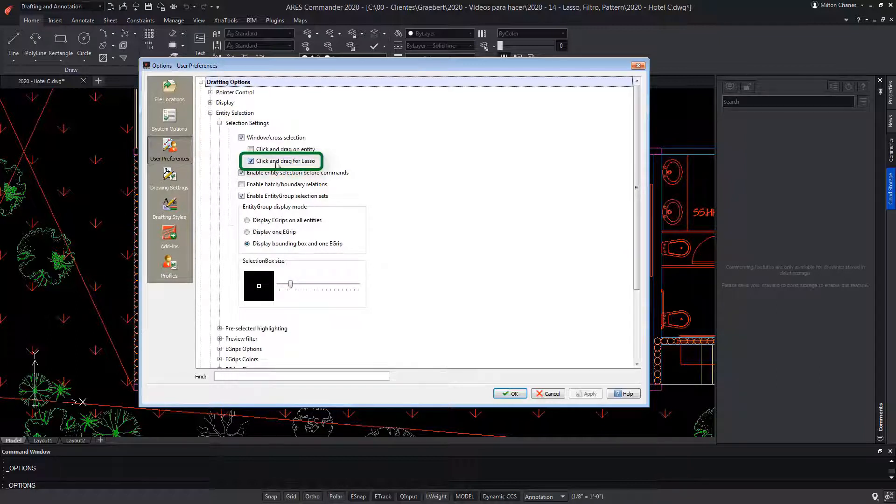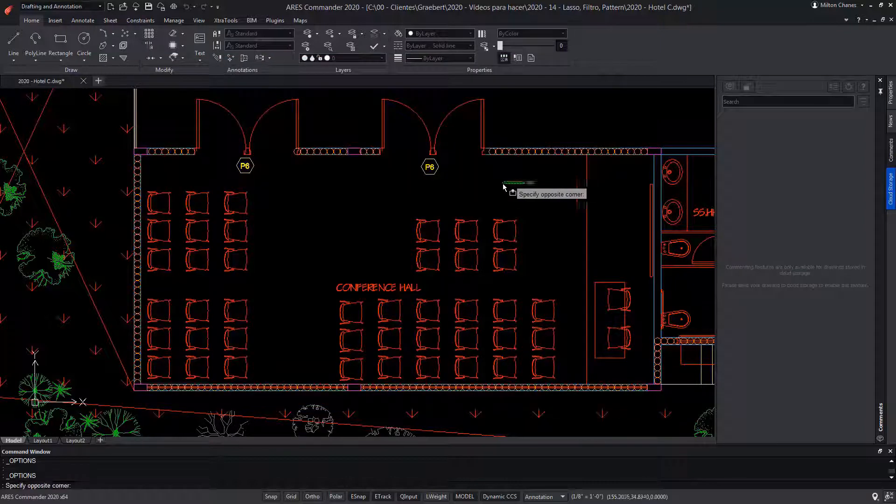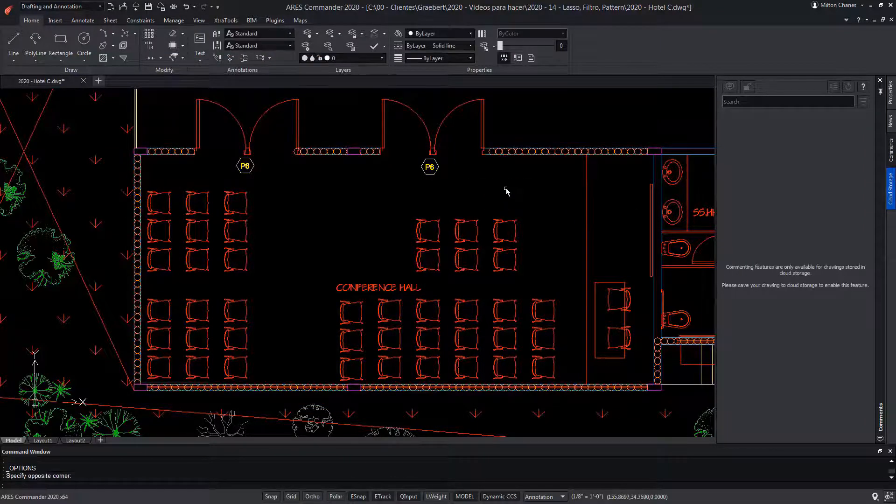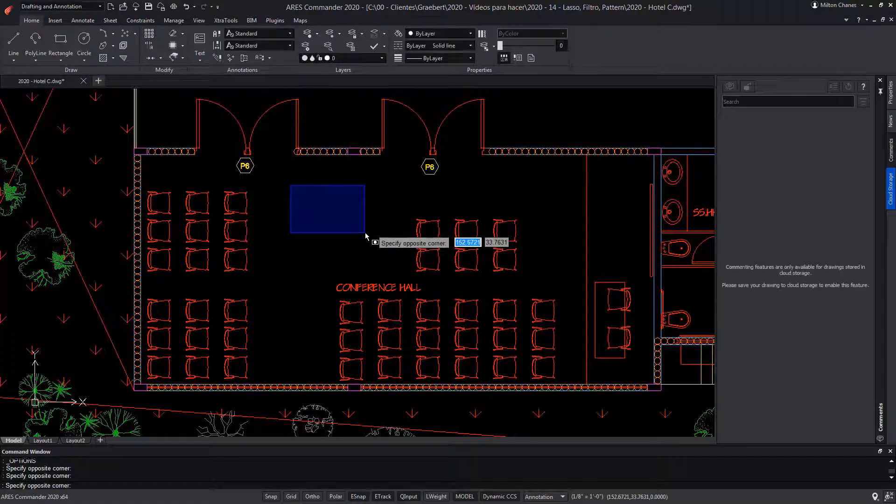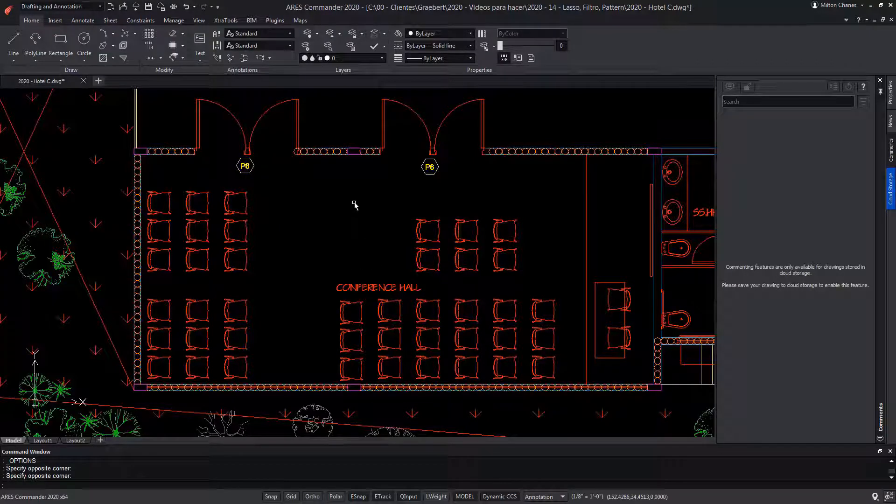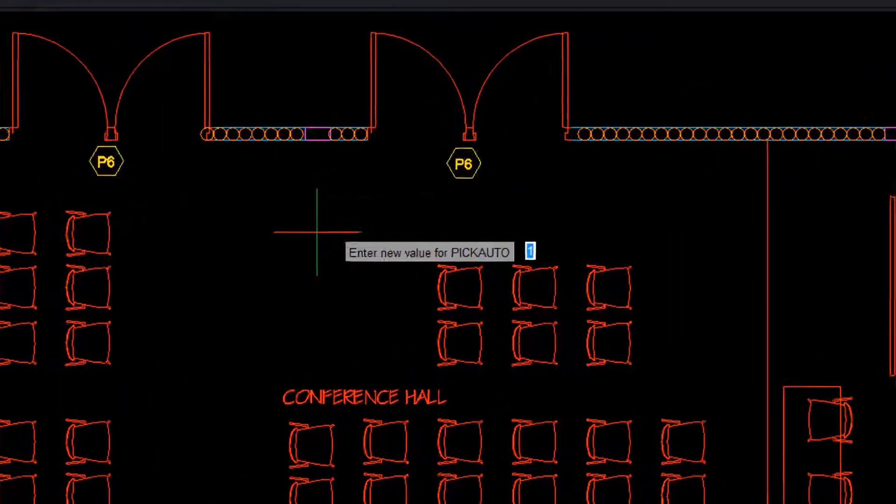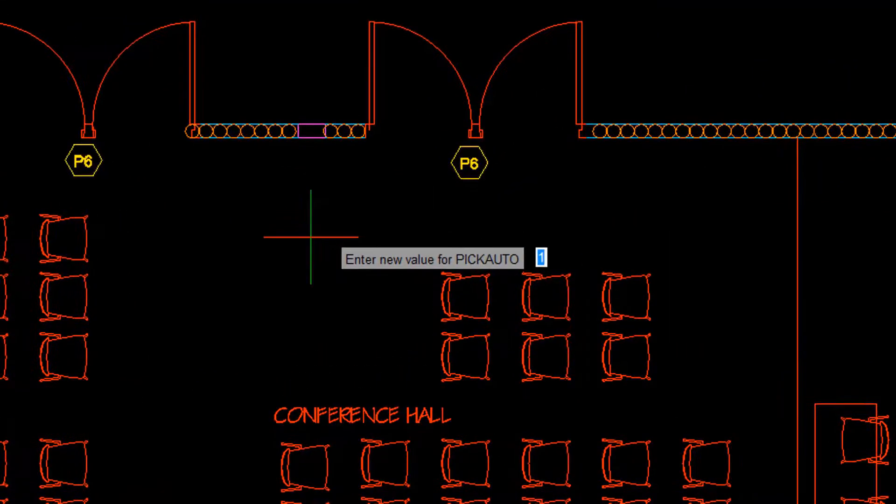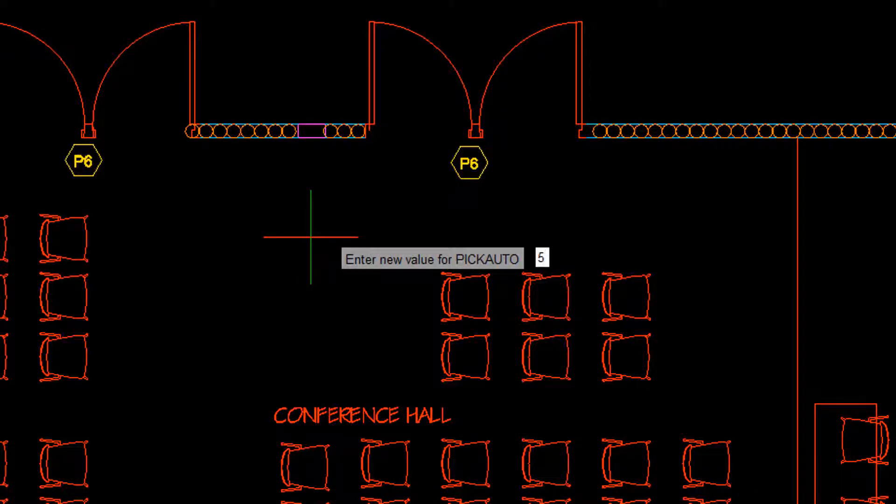If we disable it, then even if we hold down the pointer, lasso will not work. In turn, if we enter the system variable pickAuto, we can verify that it has another value. In this case, 1. And as we said before, it has to be at 5.